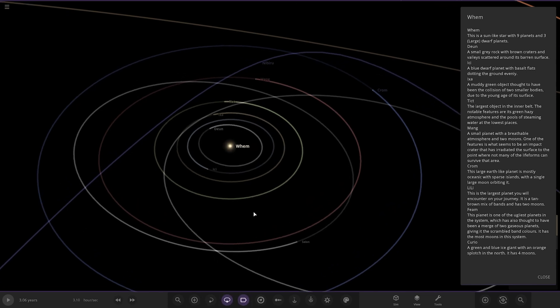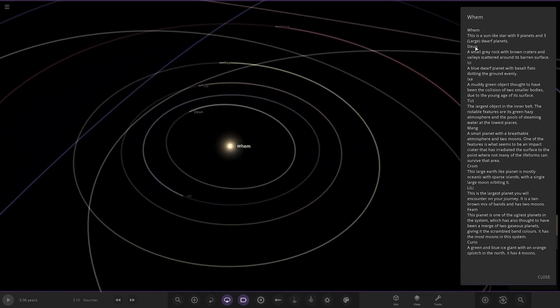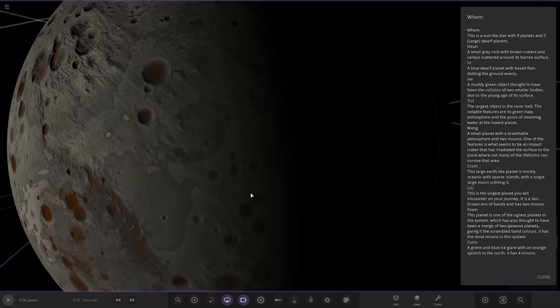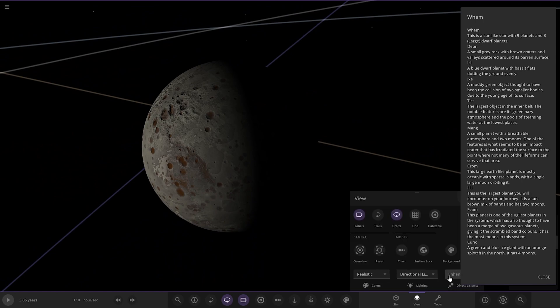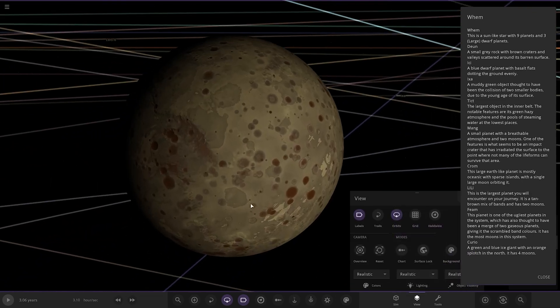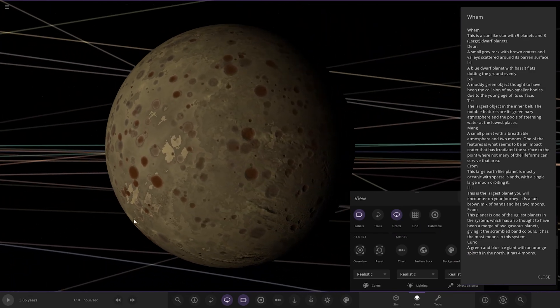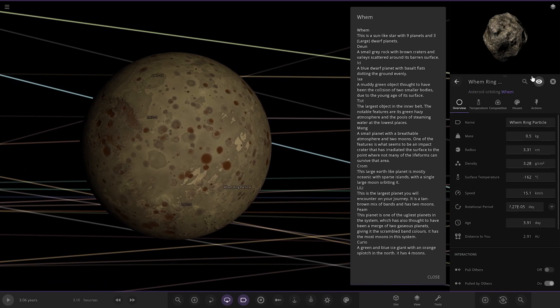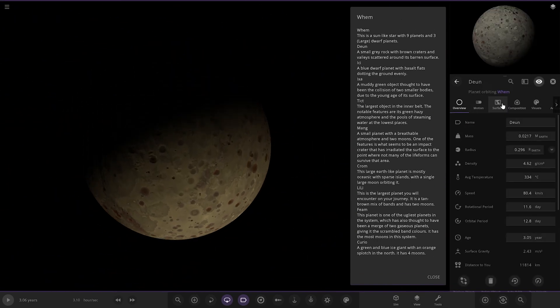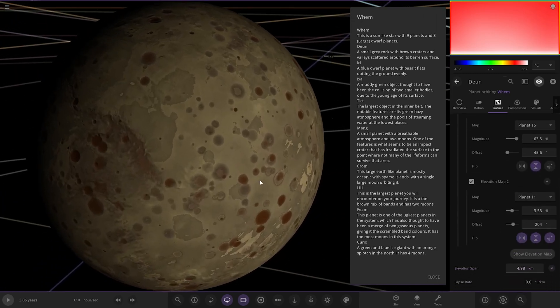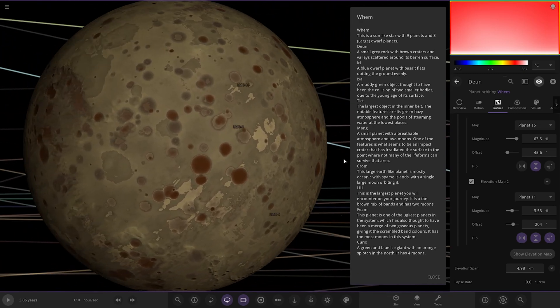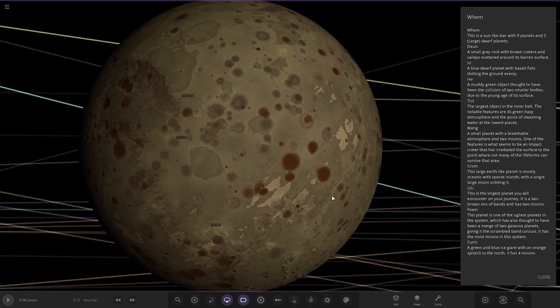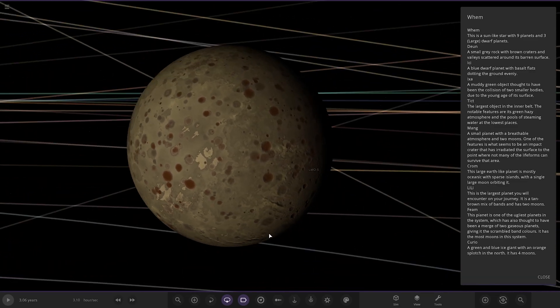Okay, so the first of the planets is this one here, Dune. Here we are, let's go to realistic view. Oh my, there we go. Right, cool, lots of craters here. Quite a cool looking cratered world actually. Kind of interested to see what textures are on this. It looks like Mercury's been mixed in there. Planet 15? No, apparently not. He must have made this himself by cloning and stuff. That's cool. A small gray rock with brown craters and valleys scattered around its barren surface. That's a good looking cratered world, I really like that.